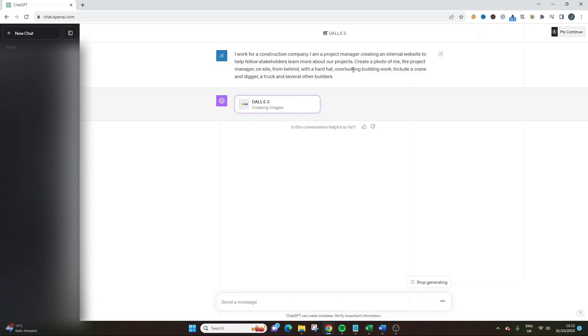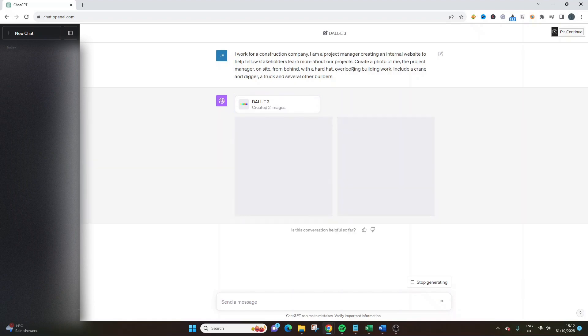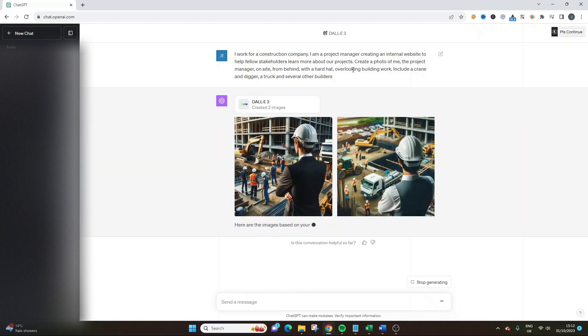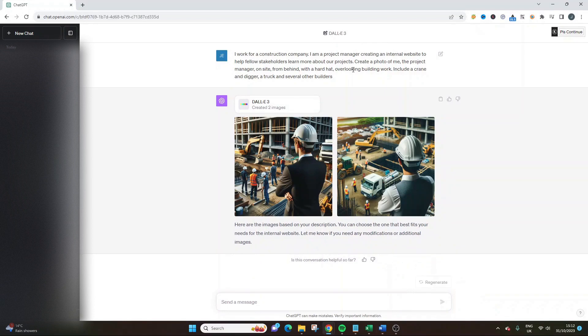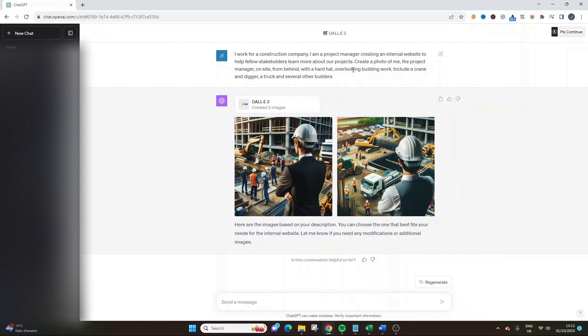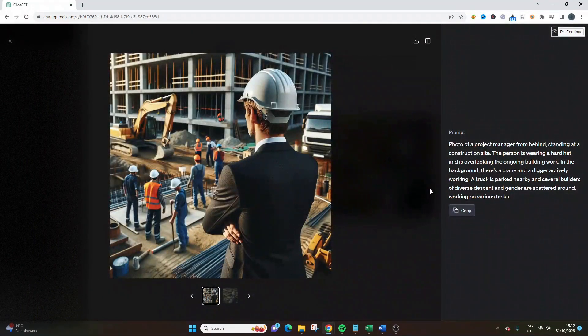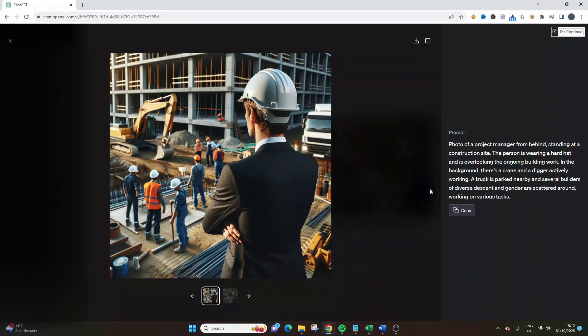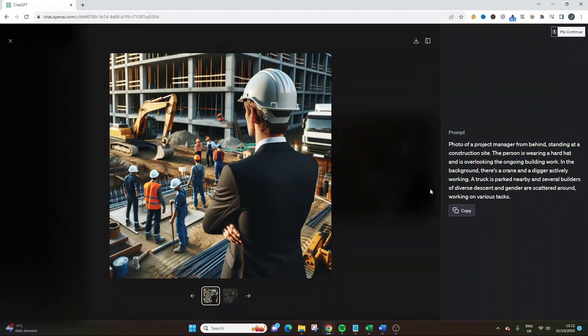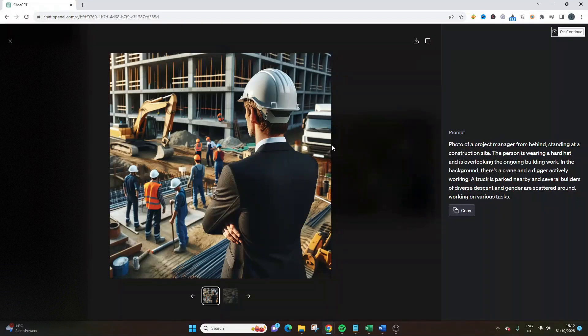The more specific you can be, the better, generally. This is interesting. Who knows what's going to come out here? Oh my, that is phenomenal. That is absolutely phenomenal. I'm blown away by that. It's taken into account everything I've said.